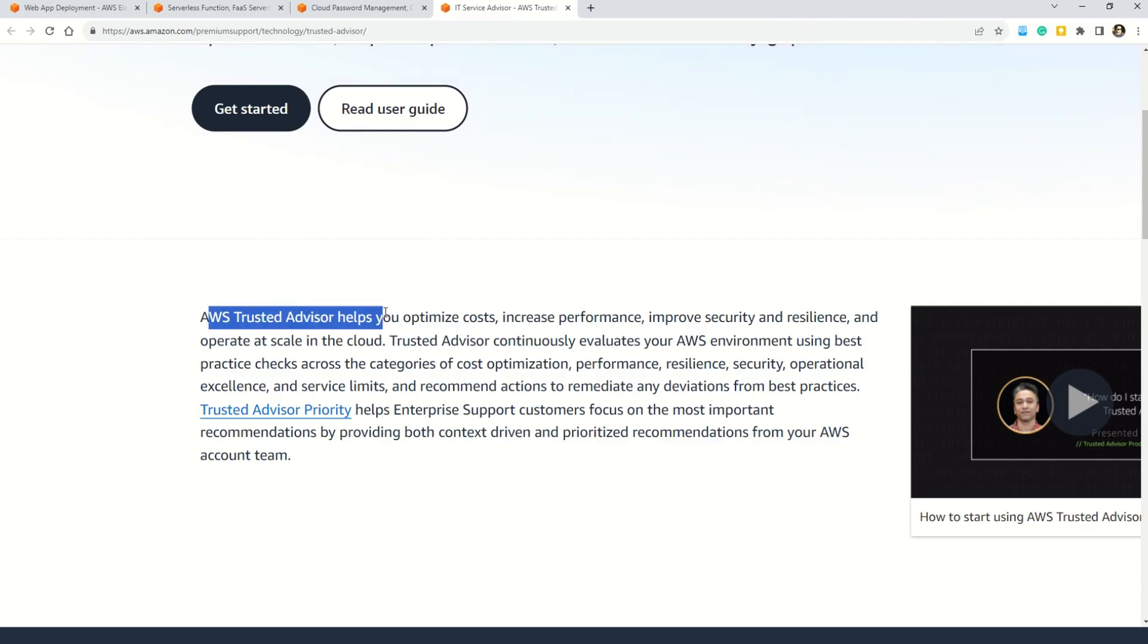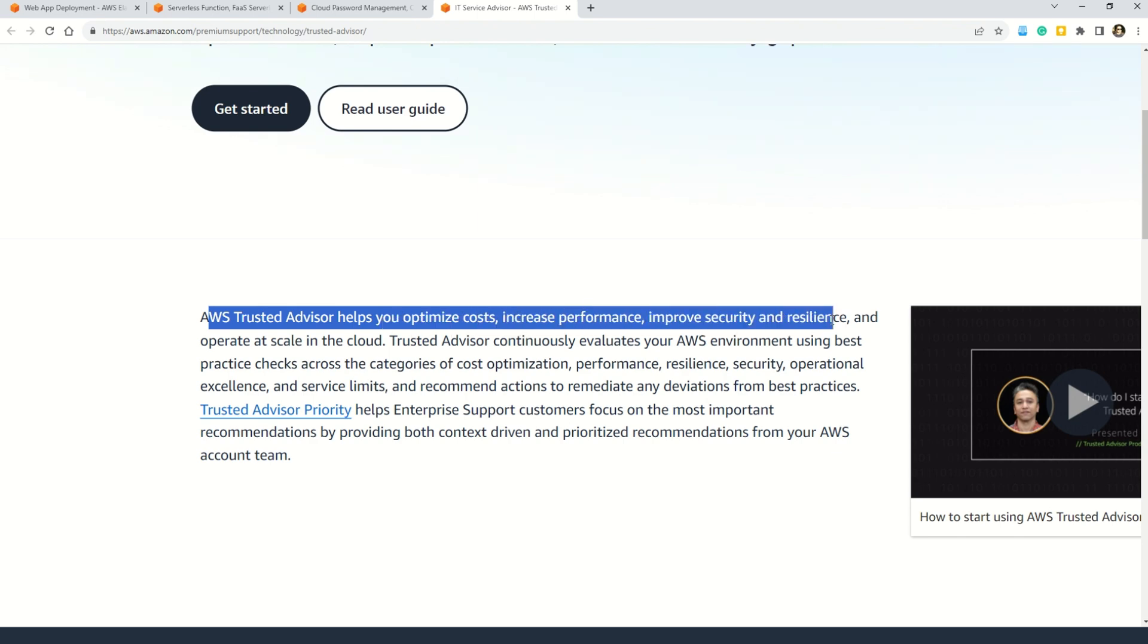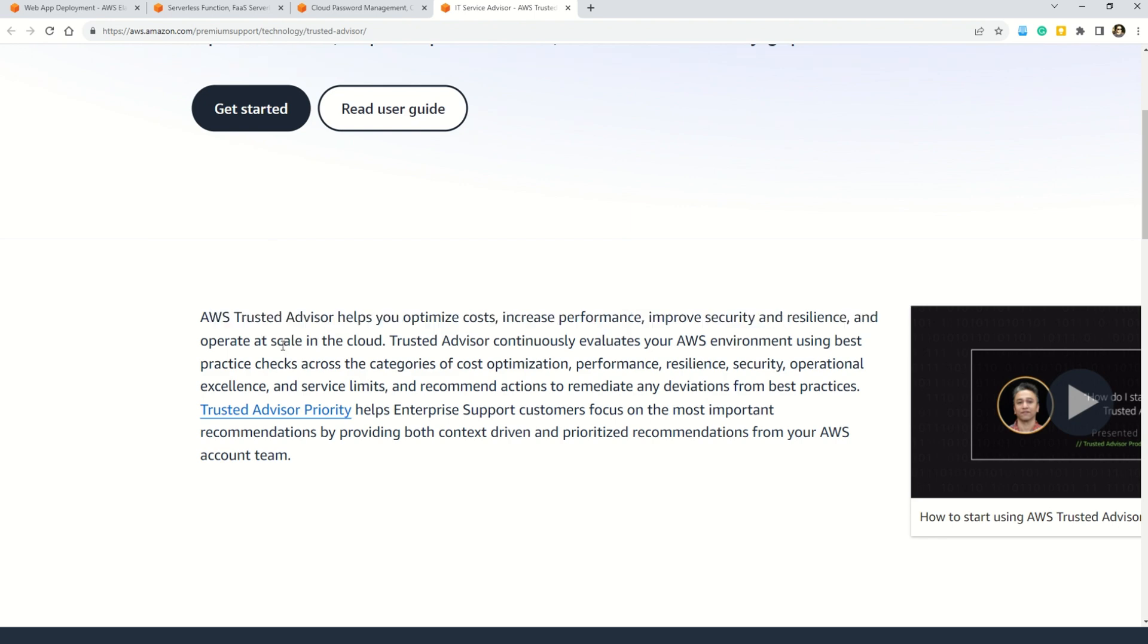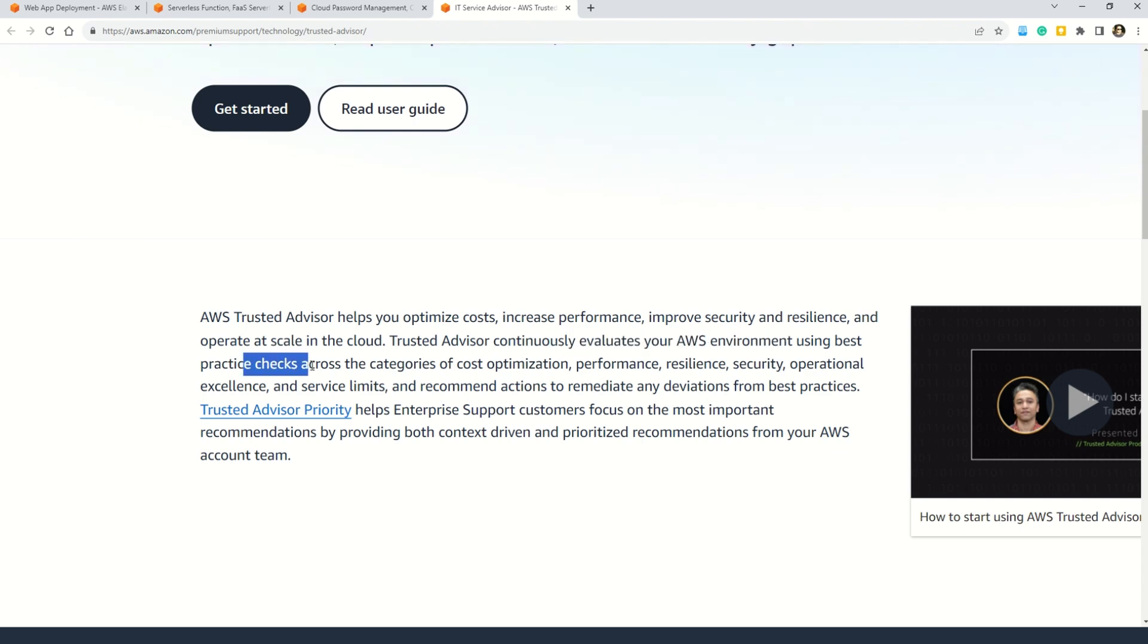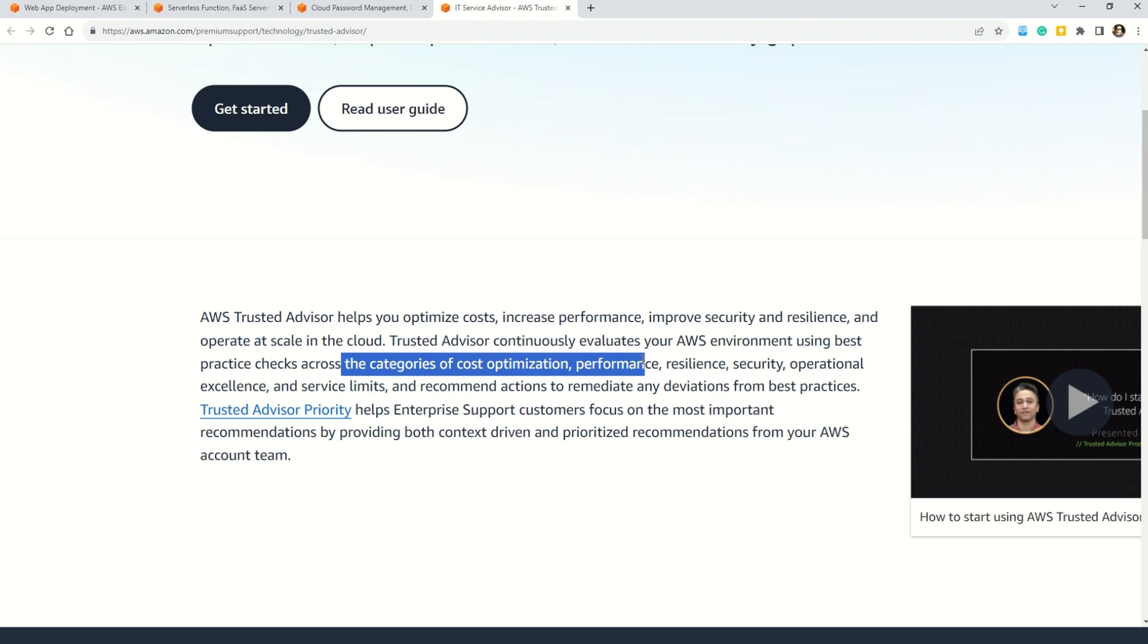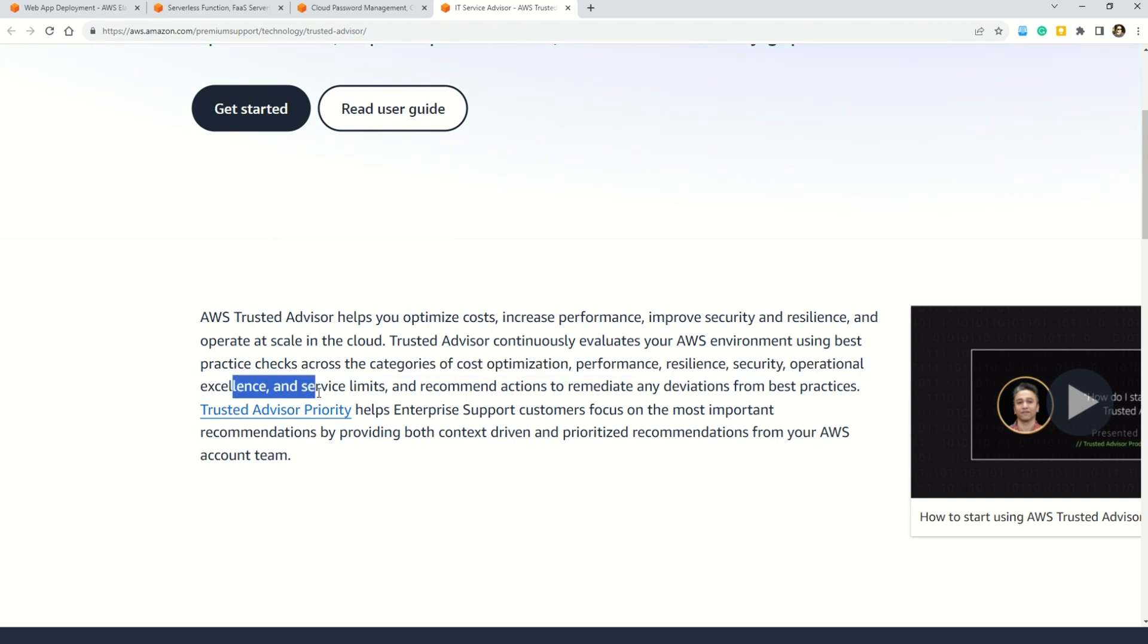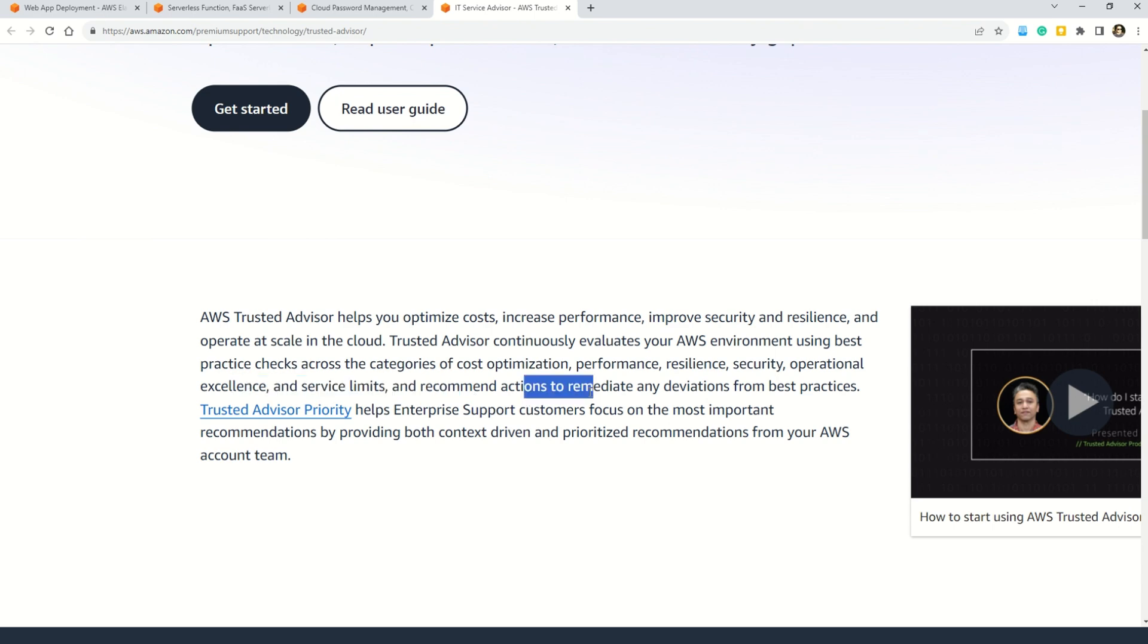Because AWS Trusted Advisor helps you optimize the cost, increase performance, improve security and resilience, and operate at scale in the cloud. The Trusted Advisor continuously evaluates your AWS environment using the best practices checks across the categories of cost optimization, performance, resilience, security, and operational excellence, and service limits, and recommend the actions to remediate any deviations from the best practices.